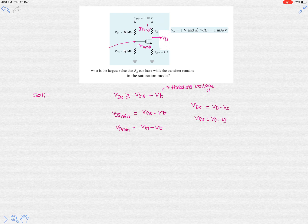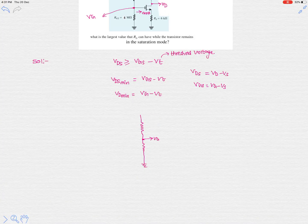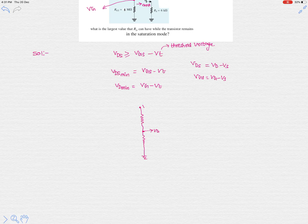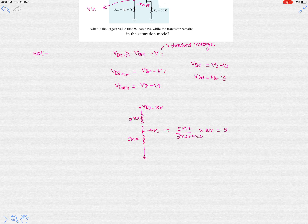Since no current flows into the gate terminal of the MOSFET, VG is determined by a simple voltage divider. VDD is 10 volts, and both resistors are 5 megaohms. So VG equals 5 megaohm divided by (5 megaohm plus 5 megaohm) multiplied by 10 volts, which gives VG equals 5 volts.